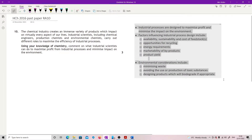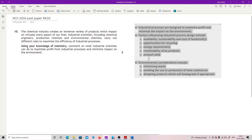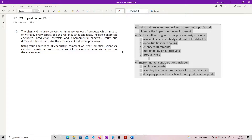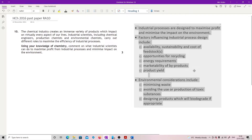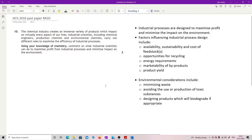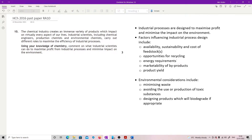Okay, this bit here — just make it a bit bigger. It's basically a straight lift. This is a straight lift from the SQA content. That's what you need to talk about. Industrial processes designed to maximise profit and minimise the impact on the environment is the content statement.